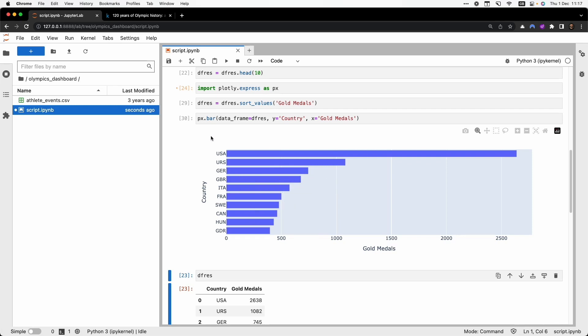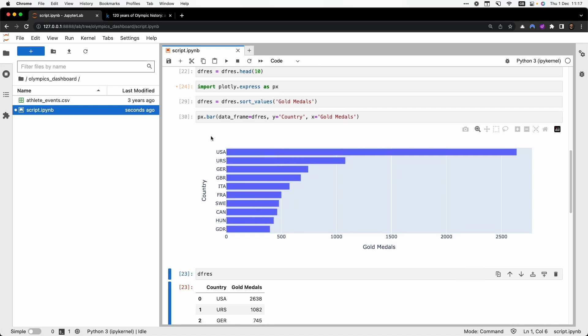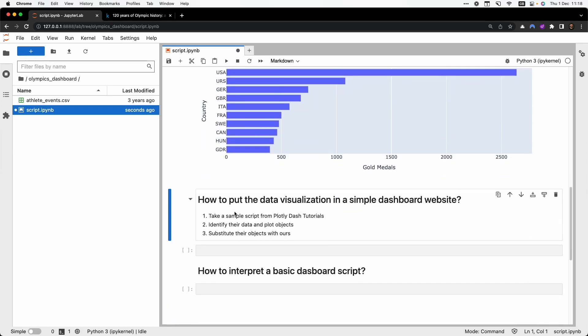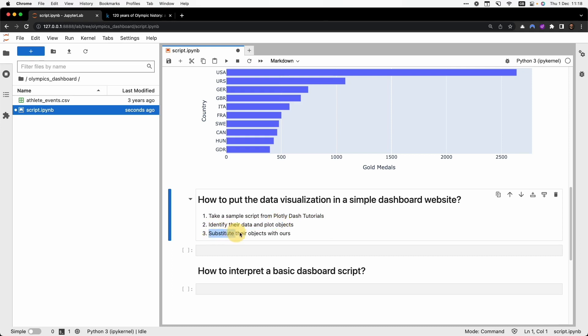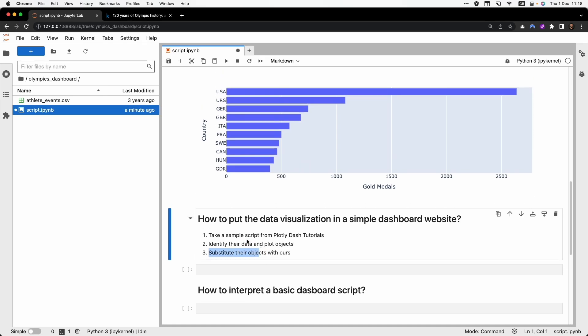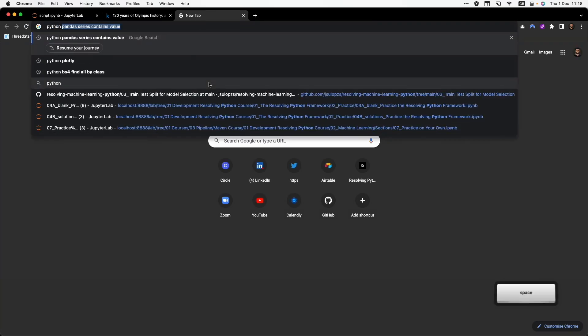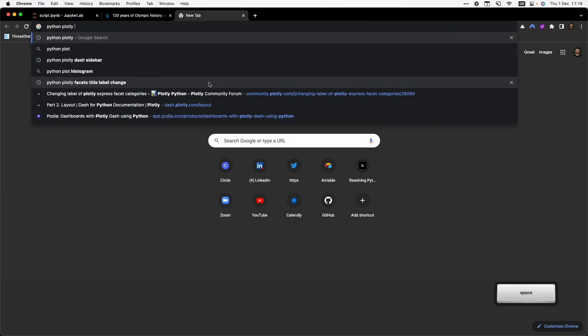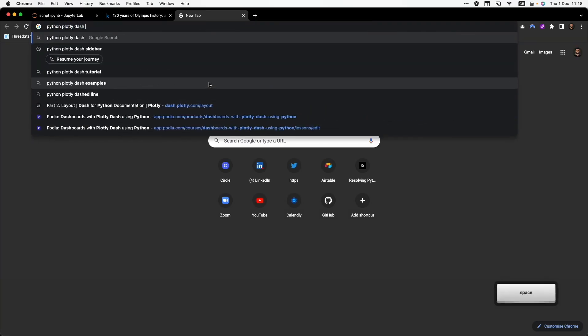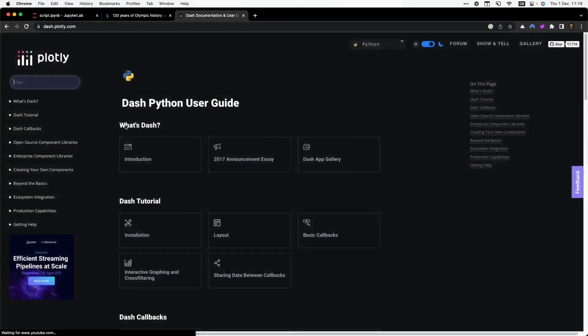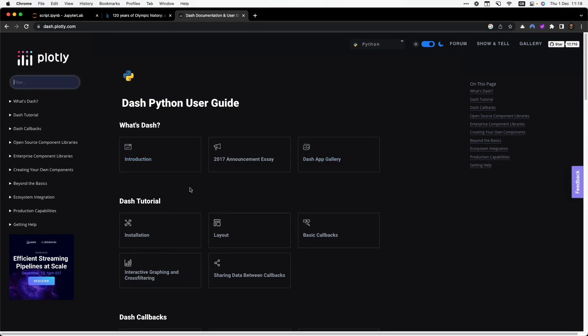So now the big question is how do I place this data visualization in a simple dashboard website? We look for a tutorial in Plotly's website. We'll identify the data and plot objects they are using, and we will substitute their objects with ours, the ones that we have recently created. So I open a new tab. I look for Python Plotly tutorial. And here I can see many websites and topics. I go to the dash tutorial.